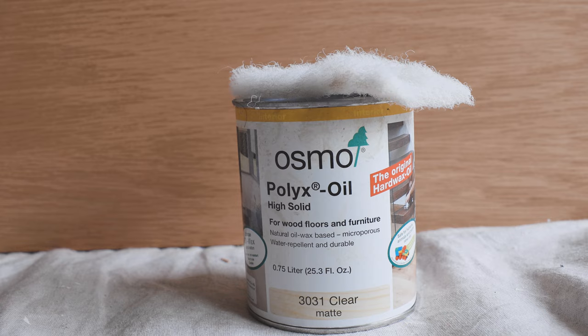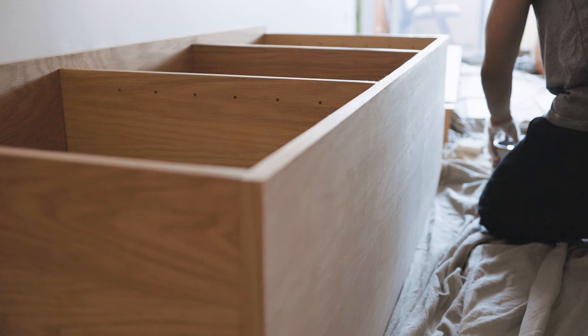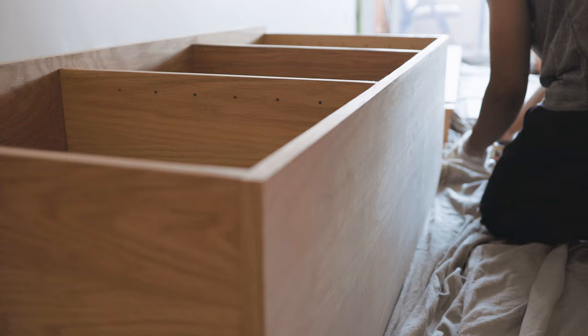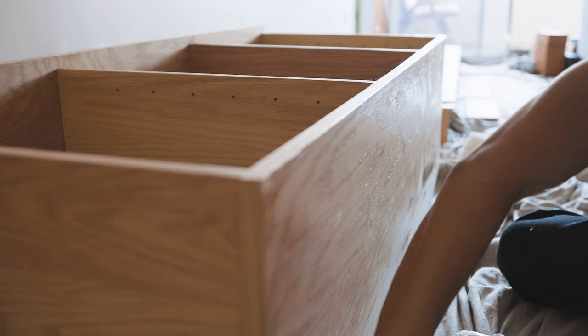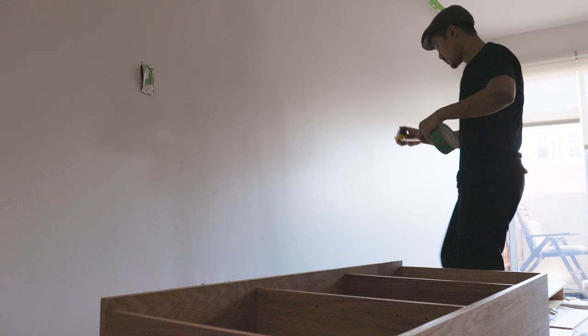To finish the wood, we use this natural oil wax blend. We applied two thin coats using a non-abrasive pad. This tinted the wood a few shades darker, brought out the natural textures in it, and gave it a protective coating for use. Once the finish dried, it was the moment of truth.